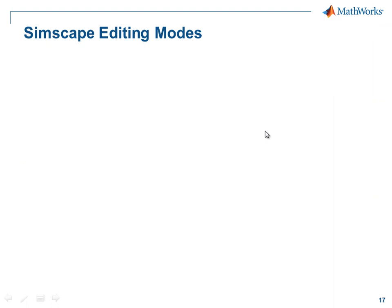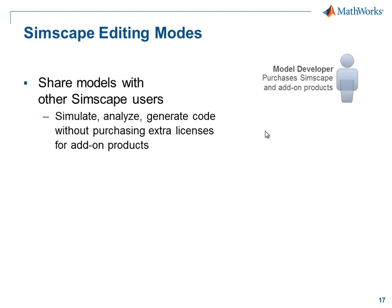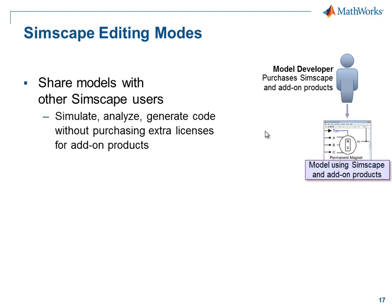When you use the Simscape add-on libraries, not all of your team members need to have licenses for all of the add-on products. You have the ability to share models that use the add-on products with other Simscape users even if they don't have the add-on licenses. If you are a model developer who has a Simscape license and licenses for the add-on products, you can generate models using all of these products.